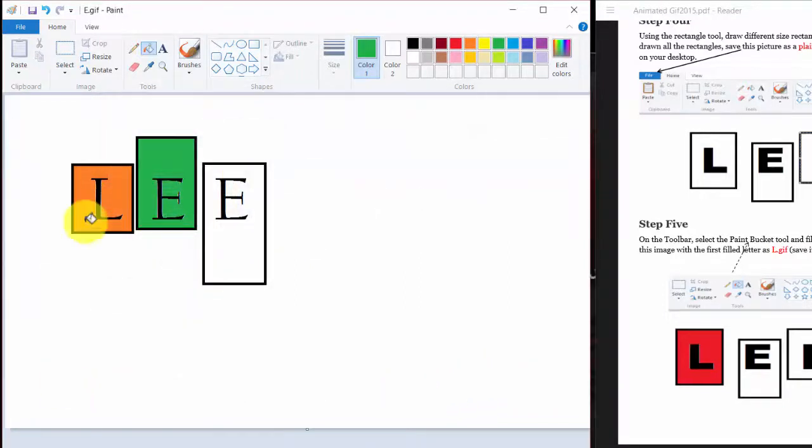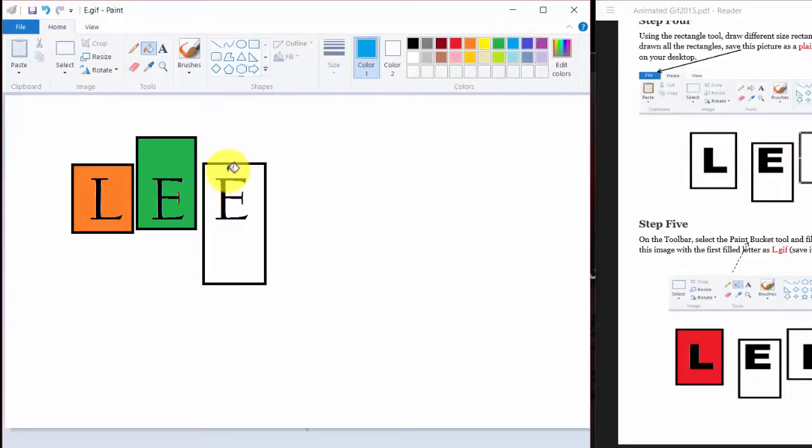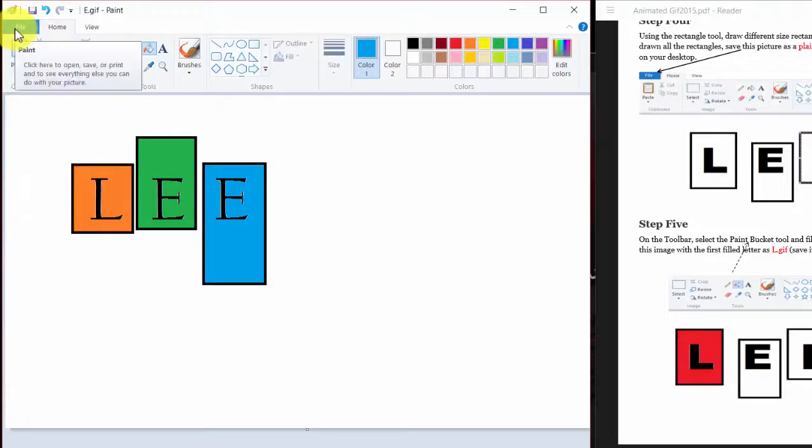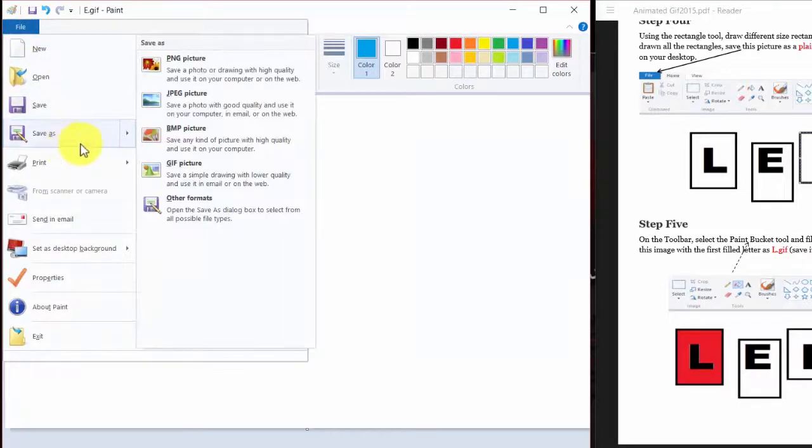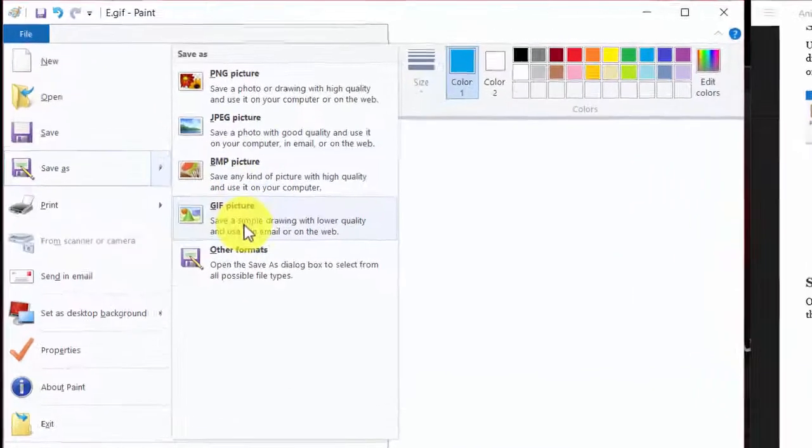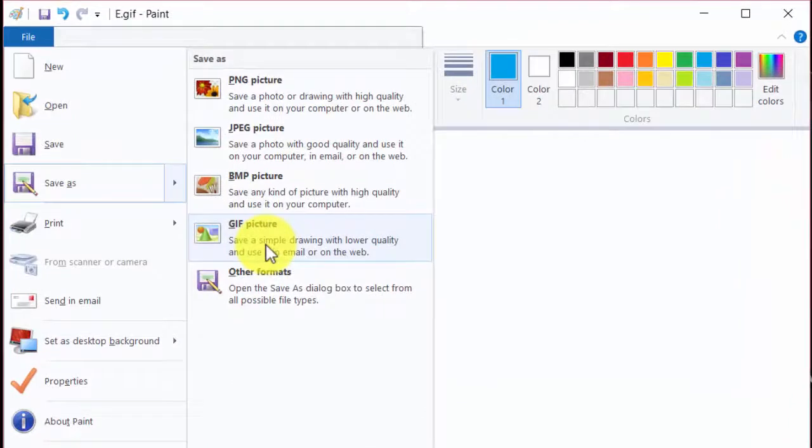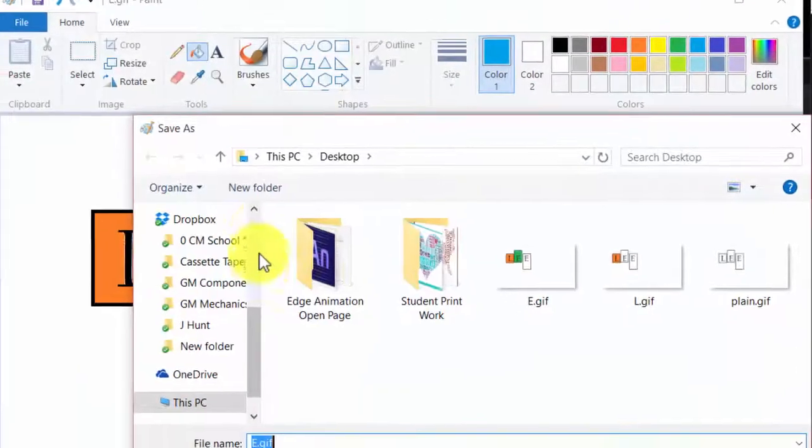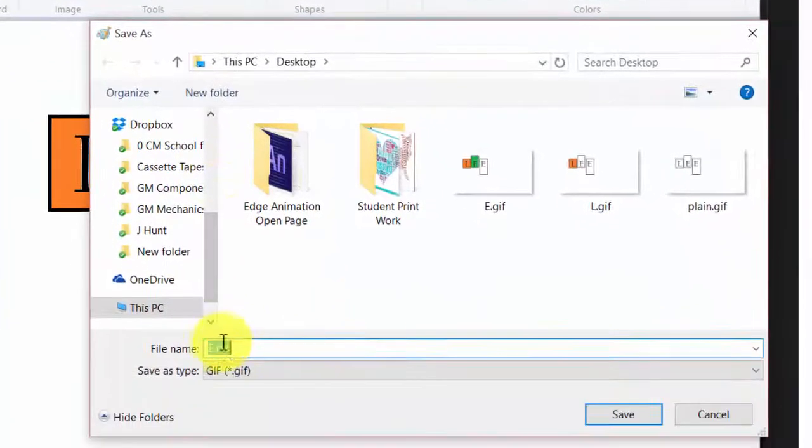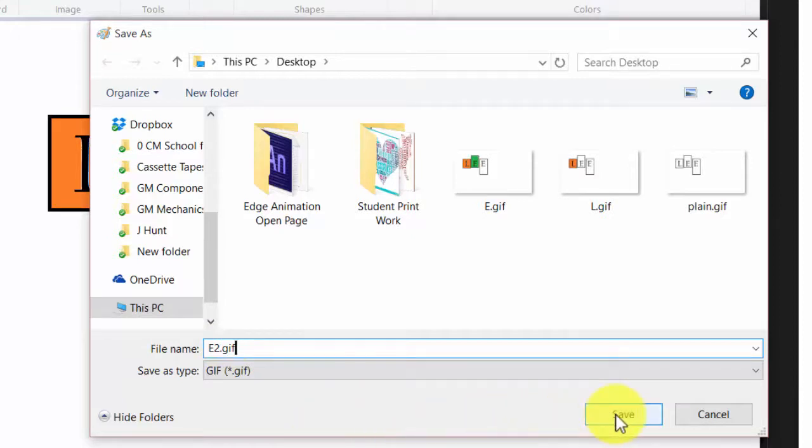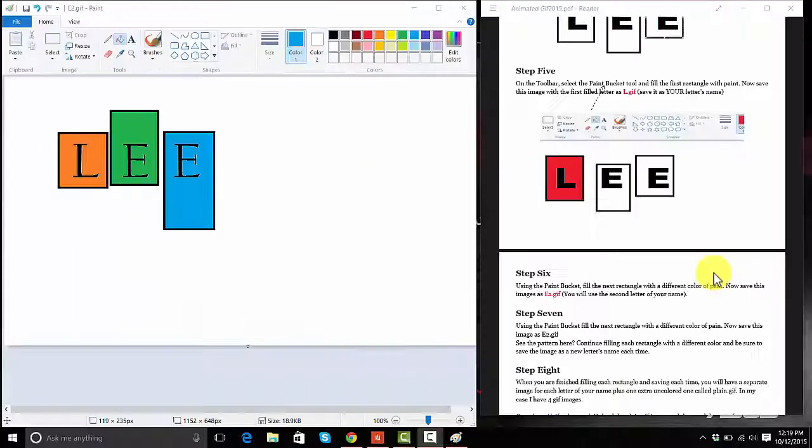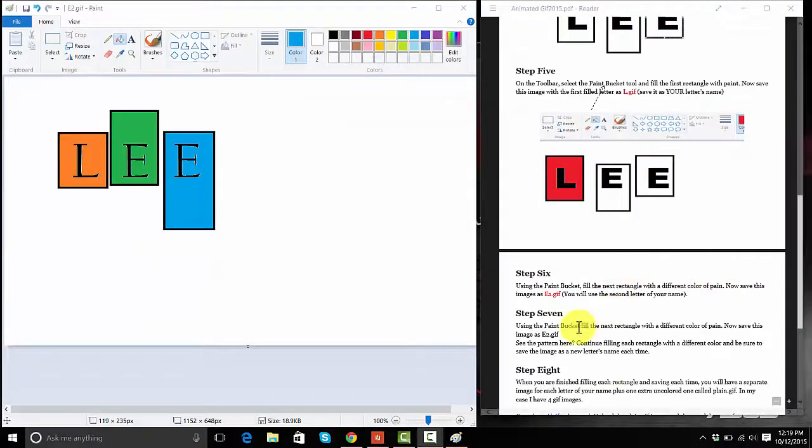And you guessed it. Now I've got to color the last E. I'm going to change it to blue. I'm going to go over and dump paint in it. And I'm going to go to file. And I'm going to go down to save as, over to GIF. And this time I'm going to save it as E2 because it's the second E in my name. Which my name's not Lee, but it's a quick name. So then I'm going to click save.